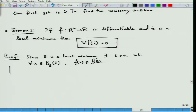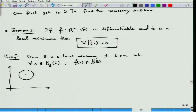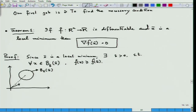I will draw the picture of this scenario in R². Here is my x-bar and here is the ball, B_delta(x-bar). What I can do is take any vector w in any direction. I can choose to move from x-bar along the direction w, and let this point where I stop be x-bar plus lambda*w.